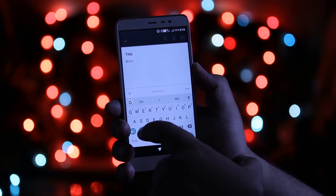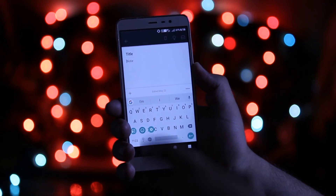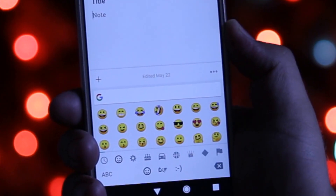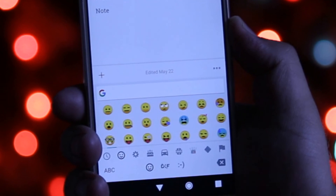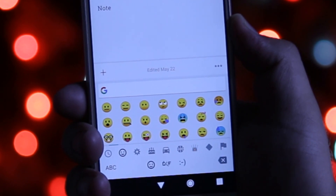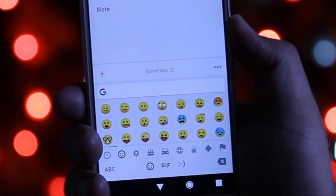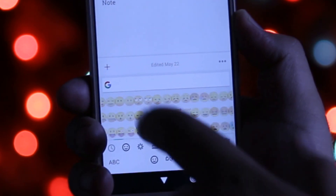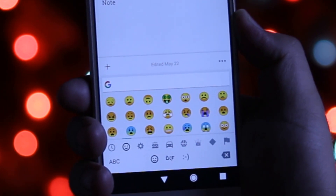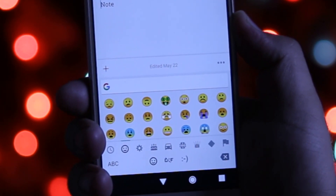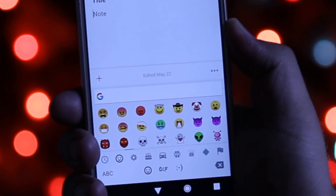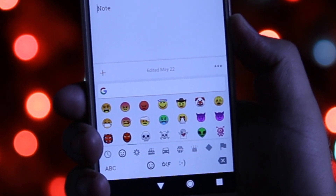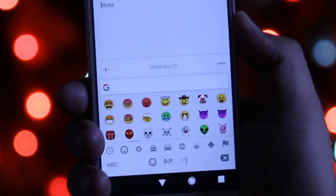Now you can see that you have successfully installed the Android O emojis on your Android phone. So that's it about this video guys. I hope you enjoyed this video, and if you did make sure to give this video a big thumbs up and subscribe to this channel for more videos like this.